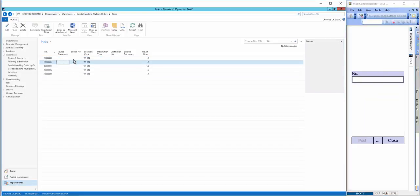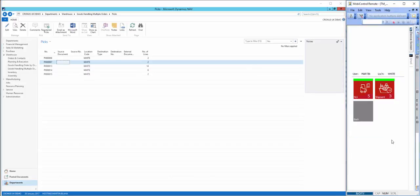If we look on the left in NAV, we can see that the pick ending in 04 has now gone from the list. If I close the pick function on the device, it returns me to the picking submenu, and the pick function is now showing five picks to be completed.